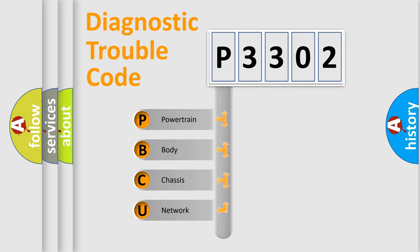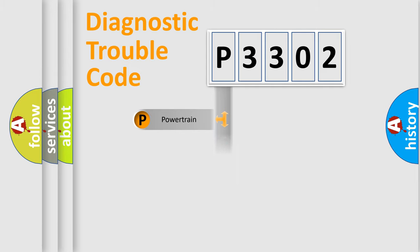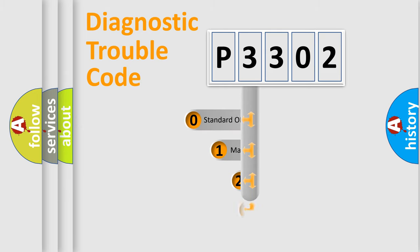We divide the electric system of automobile into four basic units: Powertrain, Body, Chassis, and Network. This distribution is defined in the first character code.